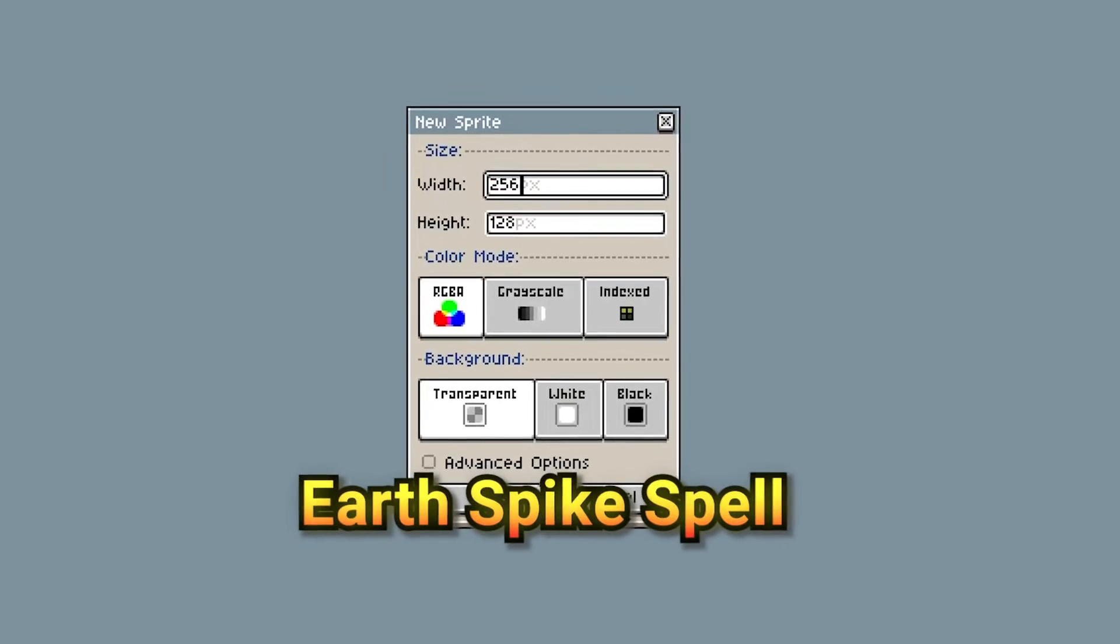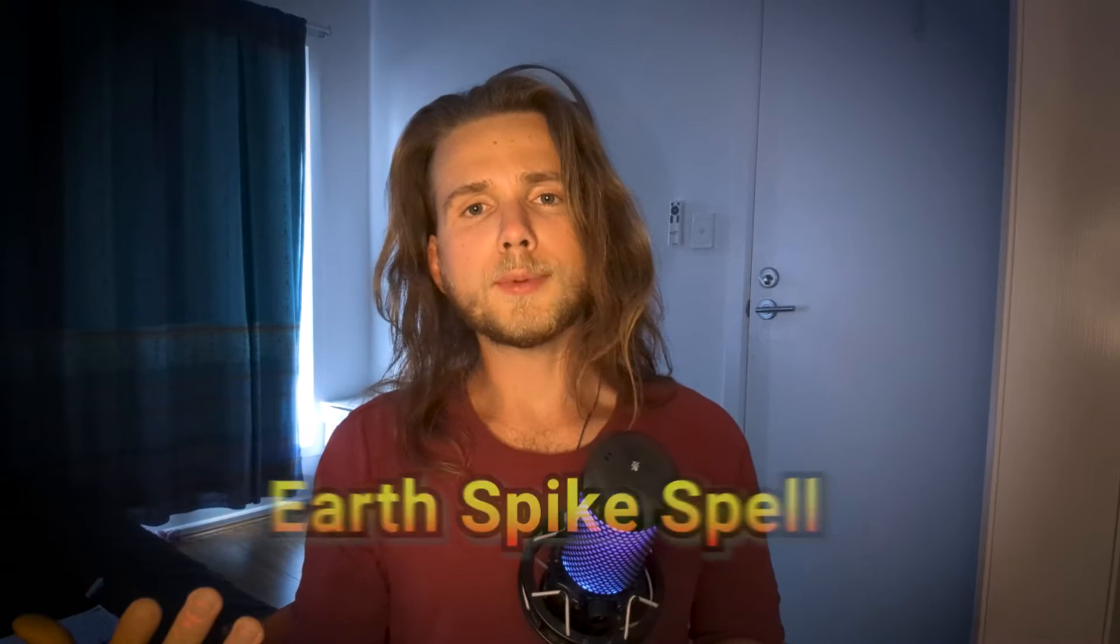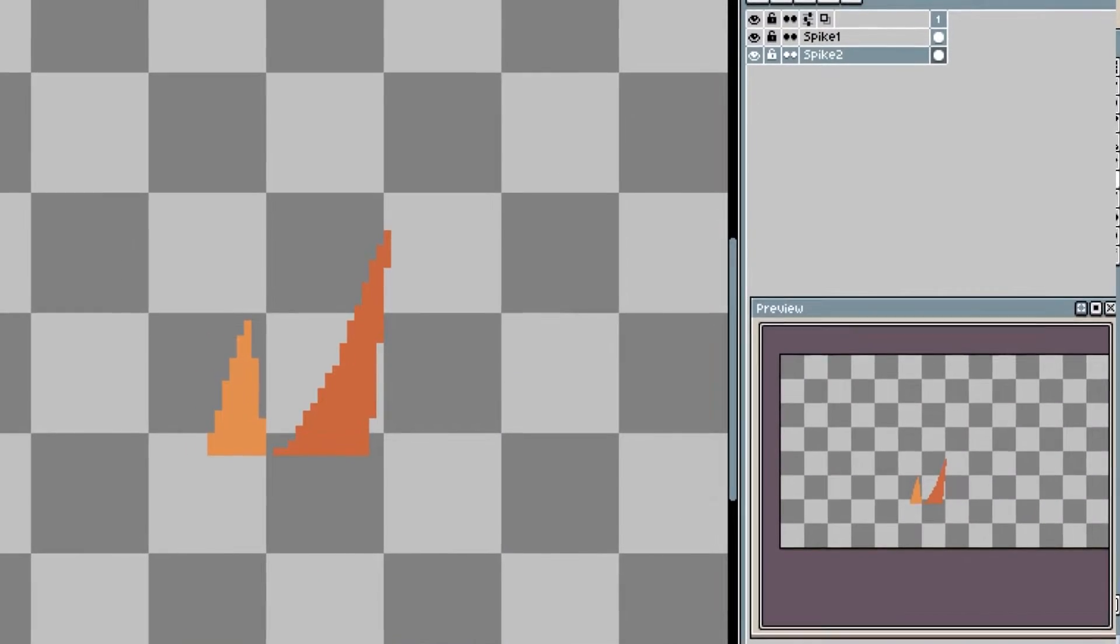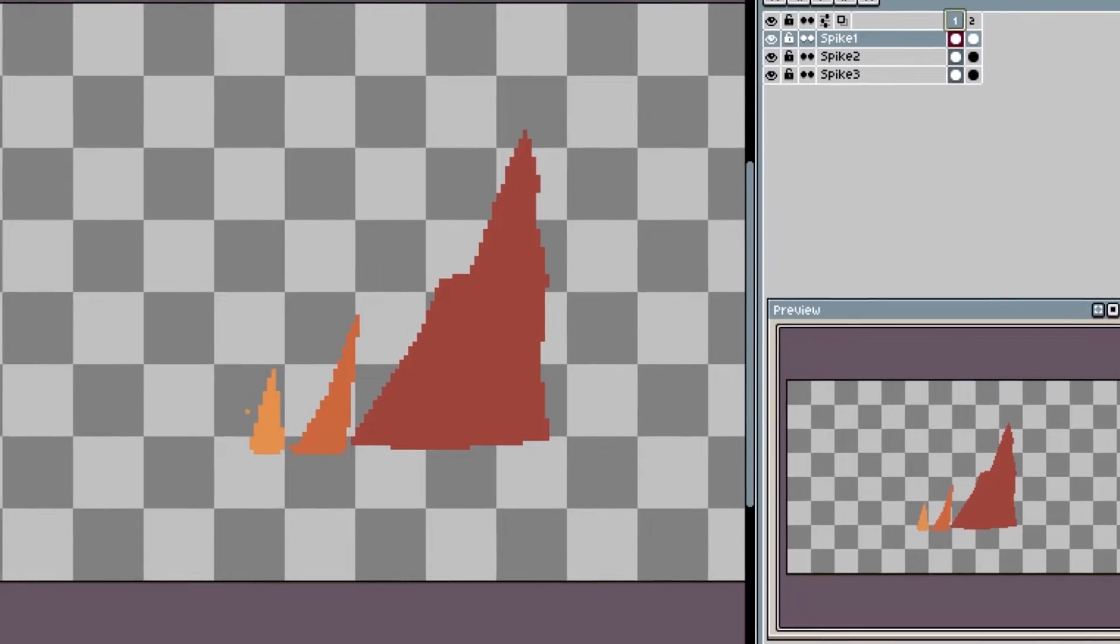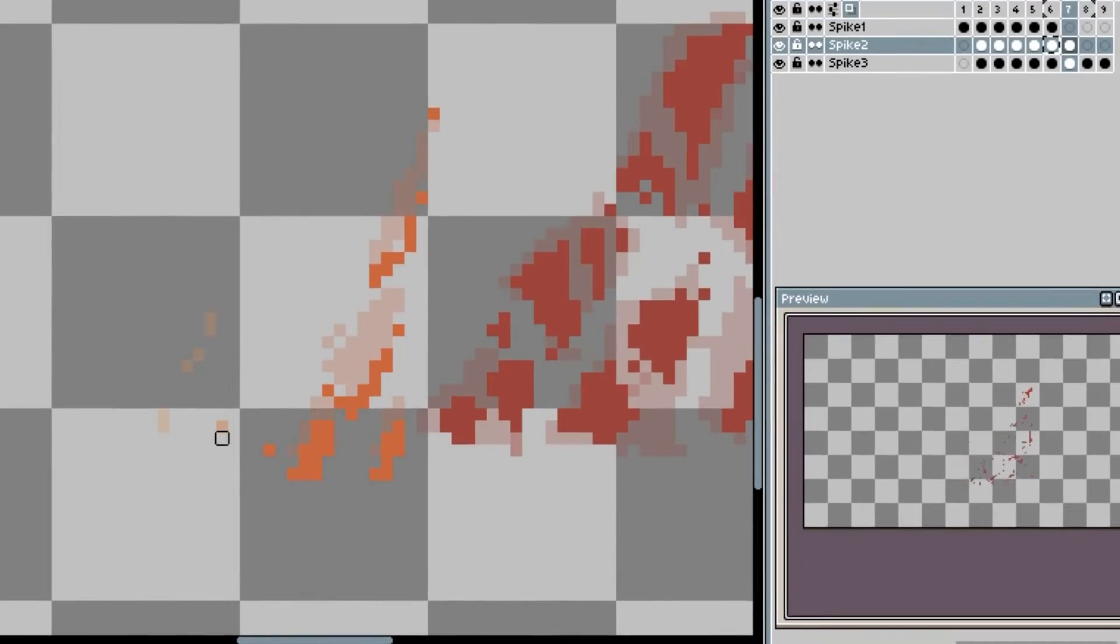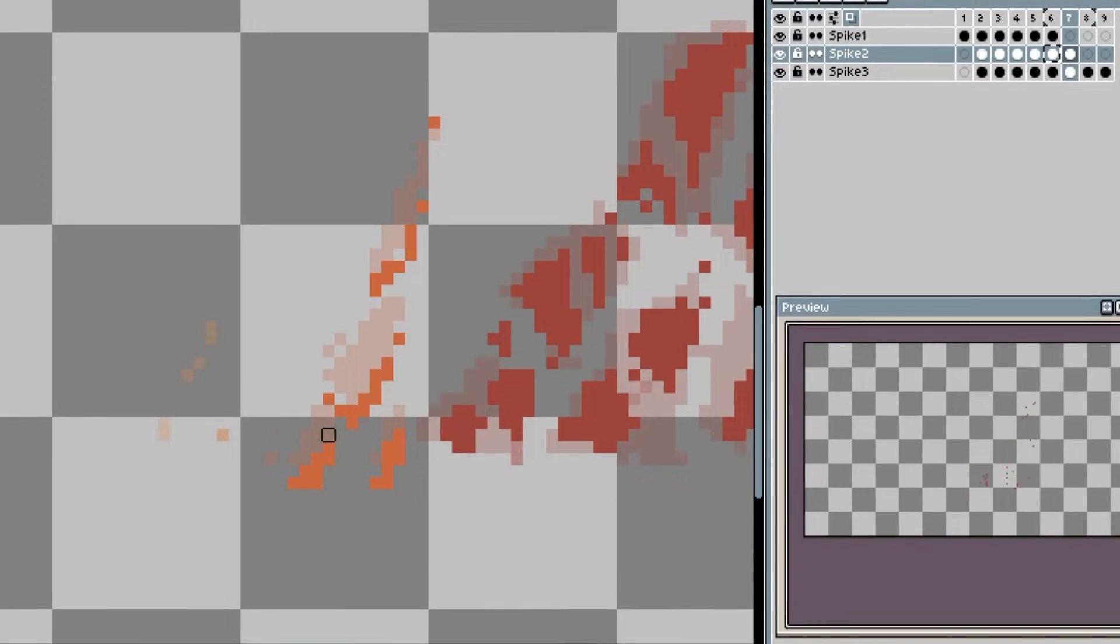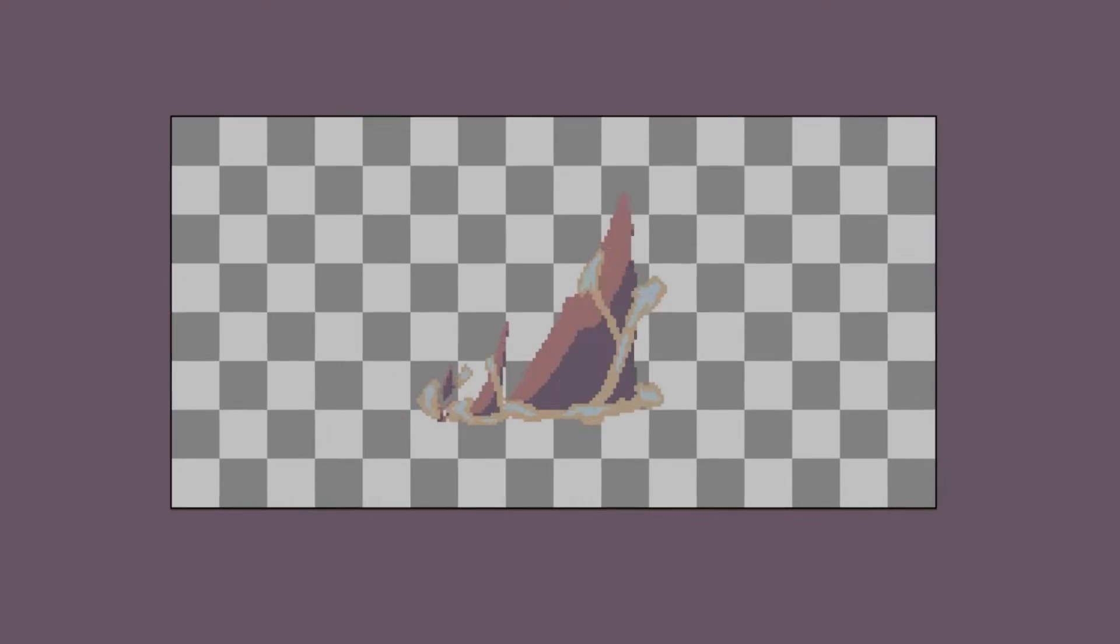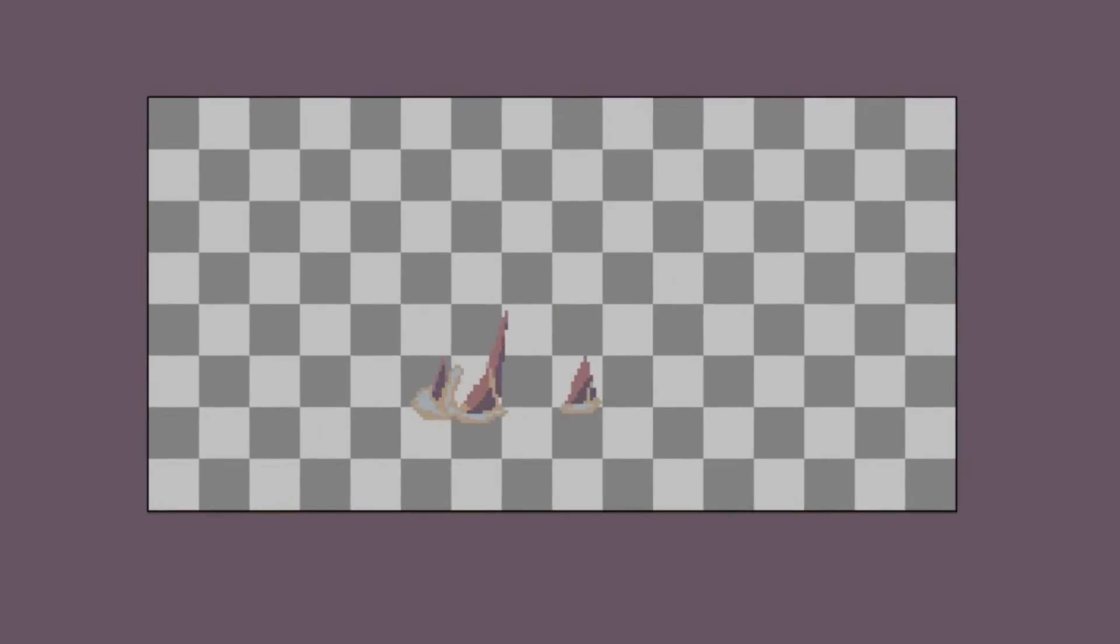So next one, we have the earth spike spell. The earth spike spell is gonna be a shockwave consisting of 10 frames. The small spike, the medium spike, and then suddenly a large spike. The spike is gonna come off the ground. And then when it's out, it's gonna collapse in on itself, leaving a little bit of dust. This is what it looks like.